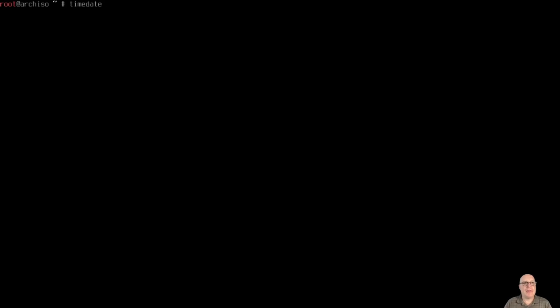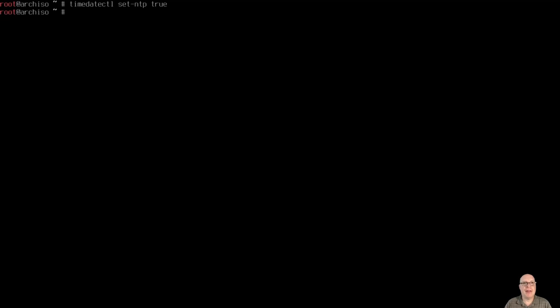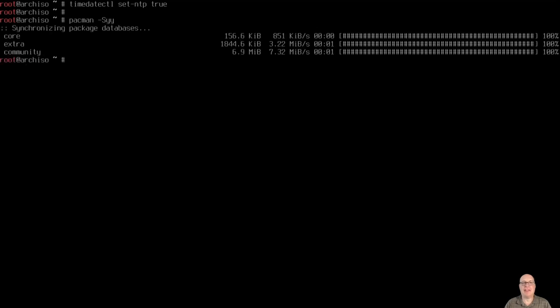All right, let's do a timedatectl set-ntp true for network time protocol. And then we'll make sure our databases are up to date. And looks like they are now, all synchronized.